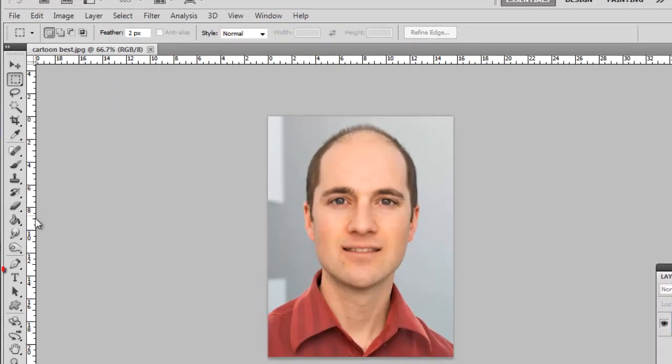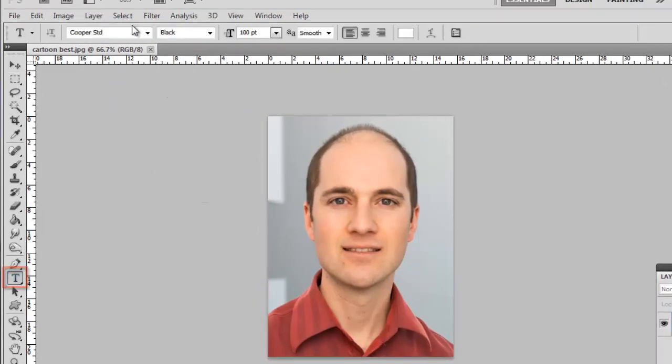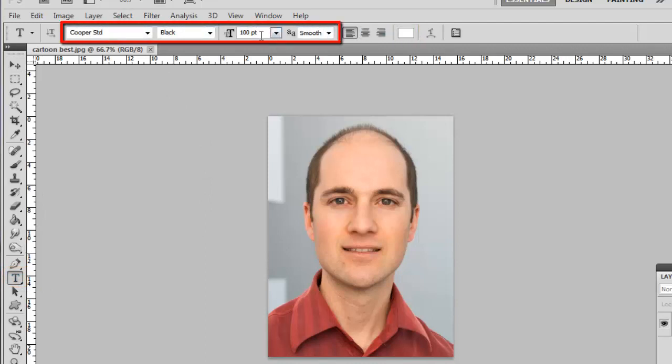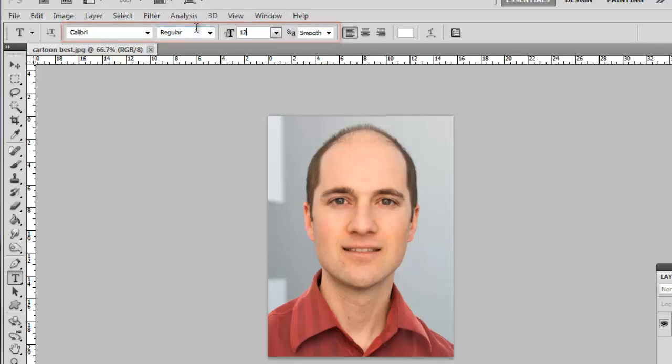Select the Text tool from the toolbar and at the top select the color as white and the font to whatever you want. Simple fonts do tend to work best. Here we are using Calibri. The size will depend on the resolution of your image. Here we are using size 12.